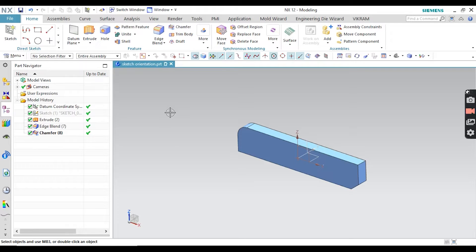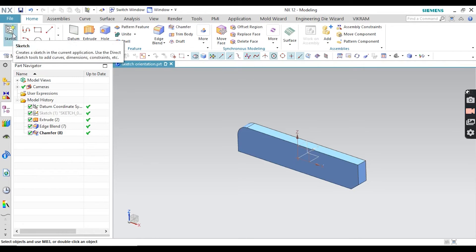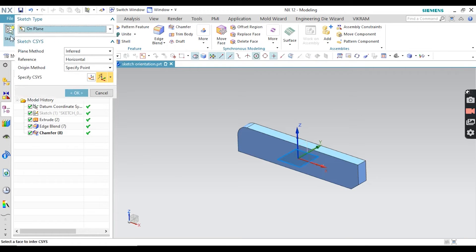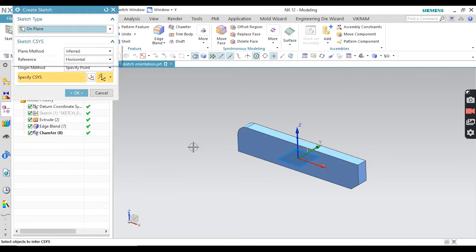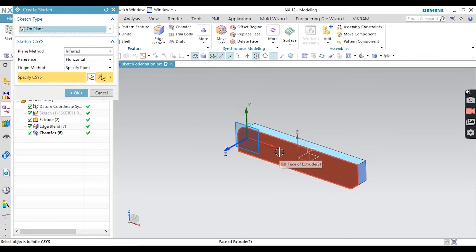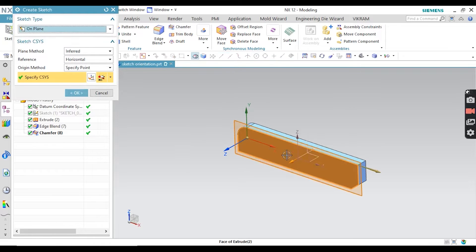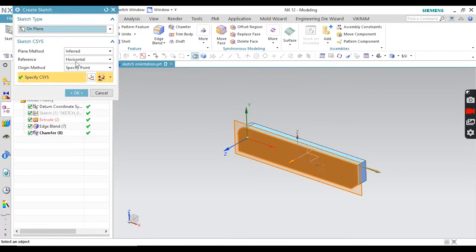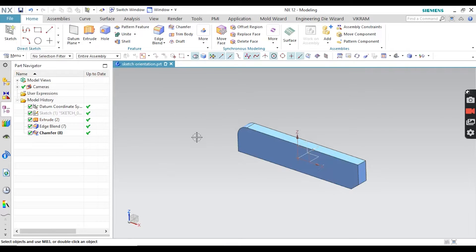First of all, as you know, to create a sketch you have to click on the sketch icon and then click on your face. Suppose I am going to select this face. Notice that the reference here is horizontal.